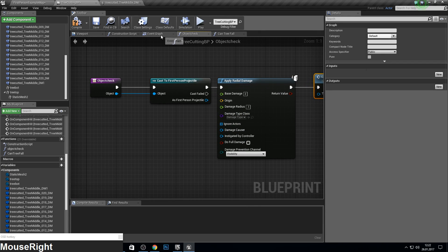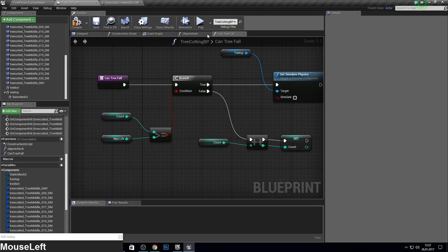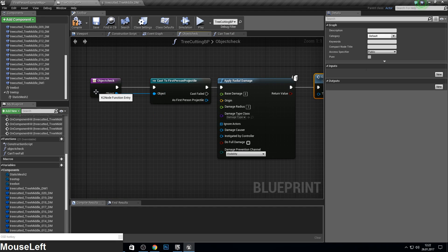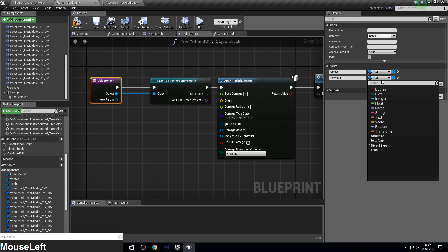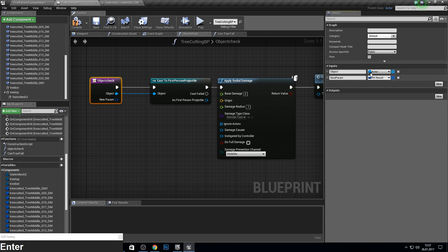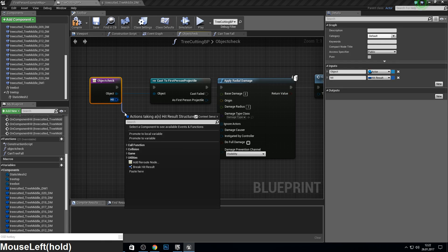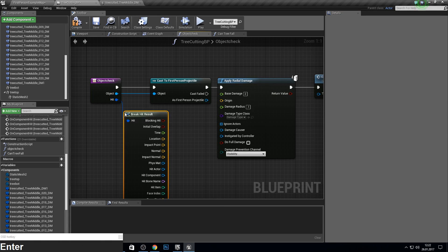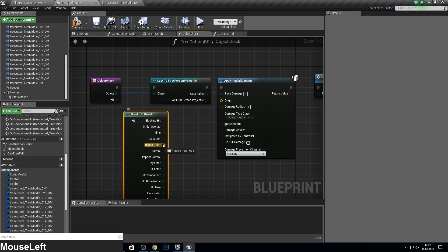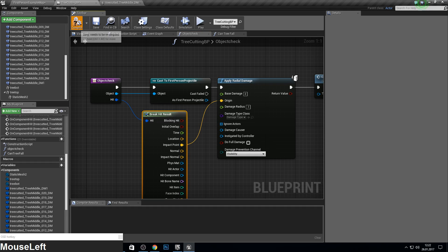And our object needs a hit. So just make a new one and call this hit result. And call this hit. So we can get the origin, break this one, and get the impact point as origin. That's it.